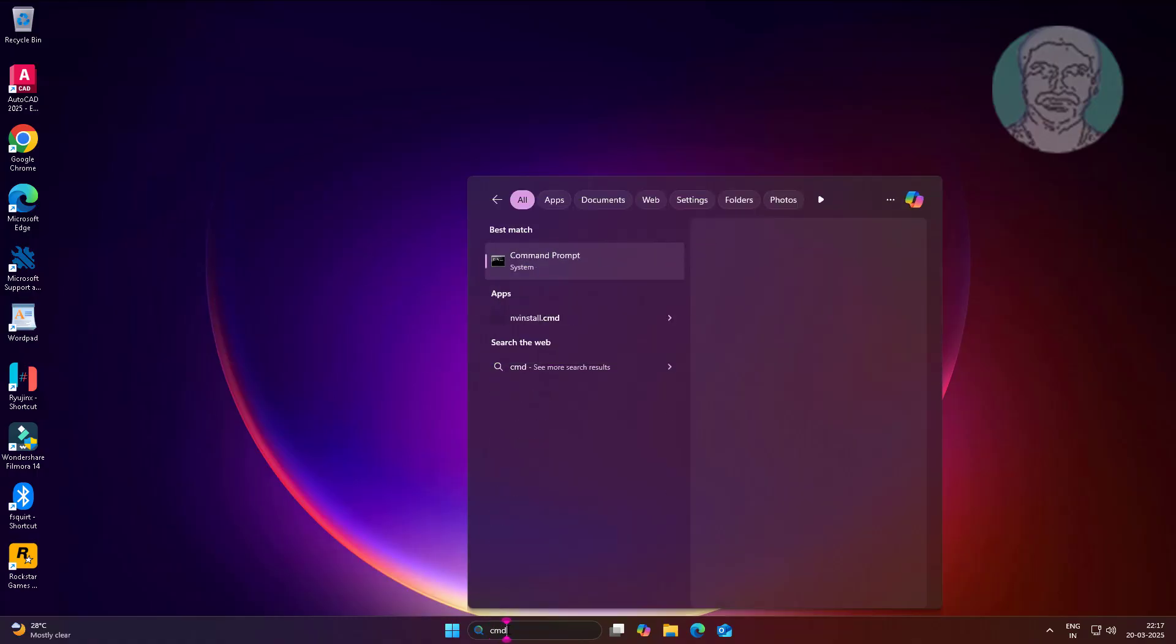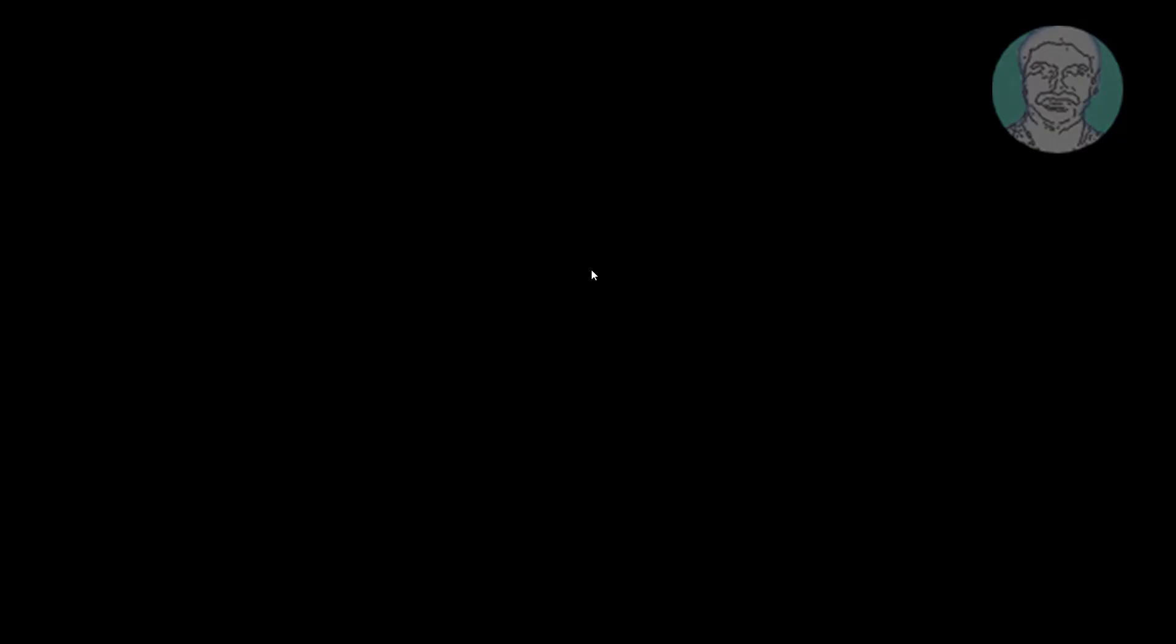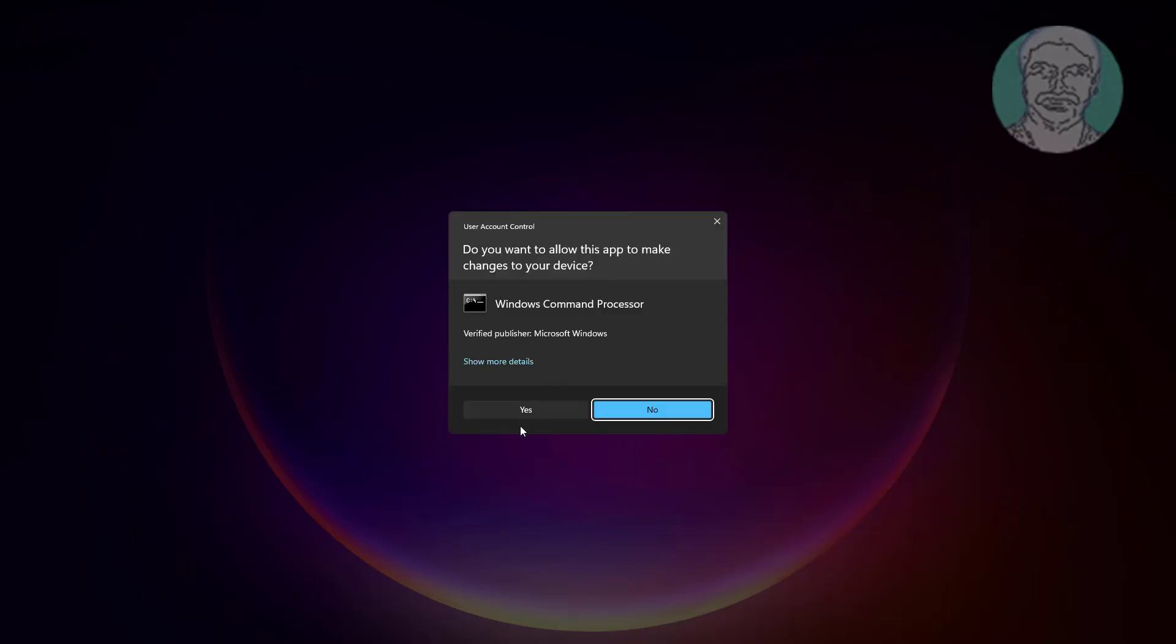First method is to type CMD in Windows search bar, right click and run as administrator.